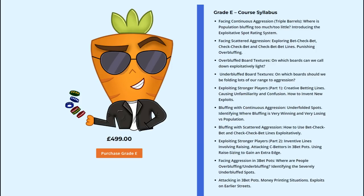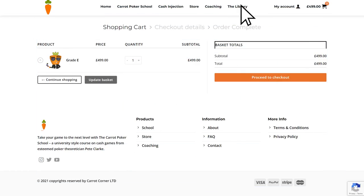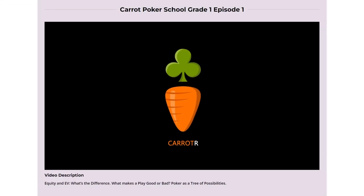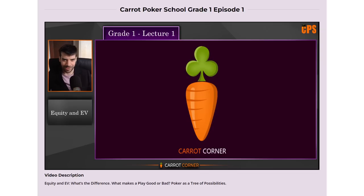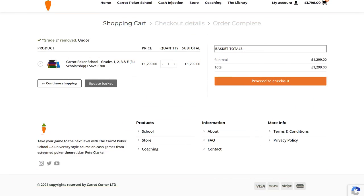Put your feet up, and if you feel like you're ready to take the plunge and bring your exploitative game to the next level by seeking absolute clarity on how regulars and recreationals are playing a ton of different spots, then head on over to carrotcorner.com and pick up Grade E of the Carrot Poker School. You can start watching it immediately upon purchase — we've moved all our videos to onsite, no more need for big bulky downloadable files. And if you want to save 700 UK pounds, about $850, then get the full scholarship. This gets you grades one, two, three — the theory grades of the CPS — and Grade E at the same time for a massive saving.